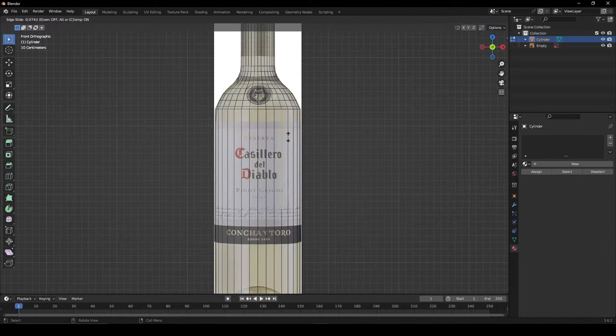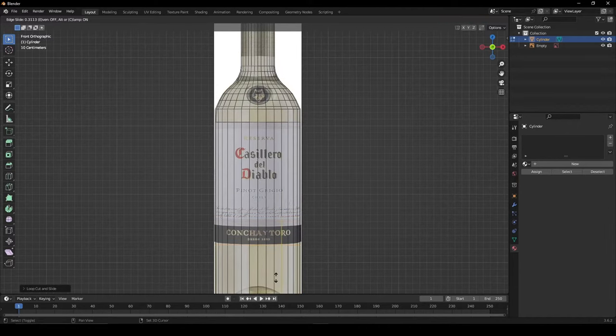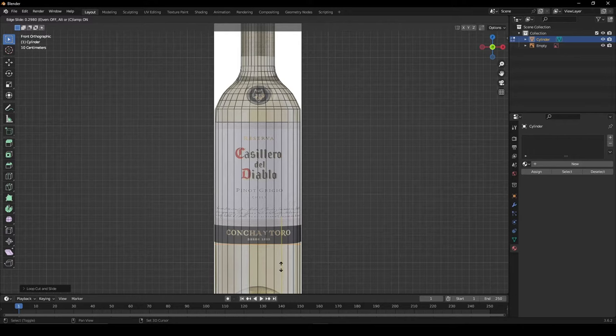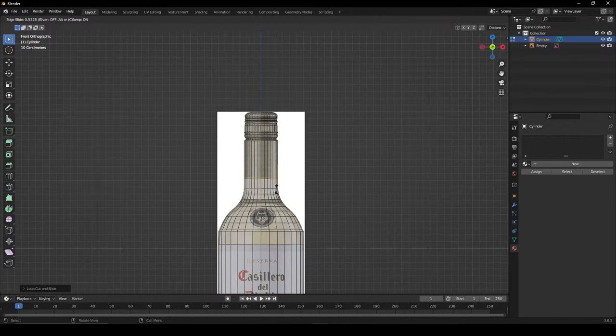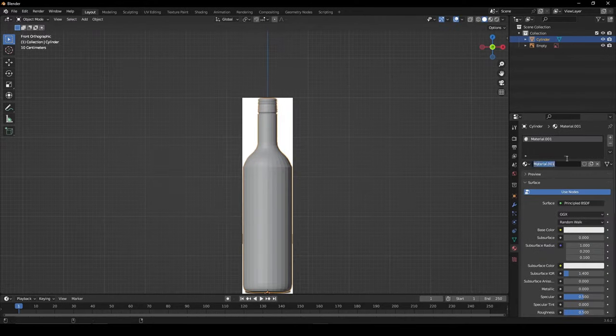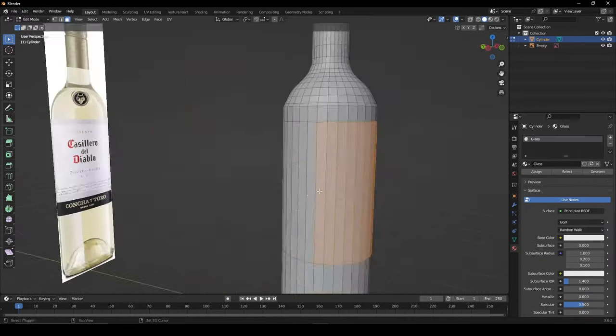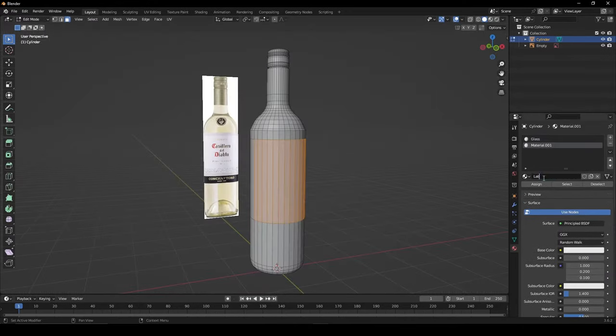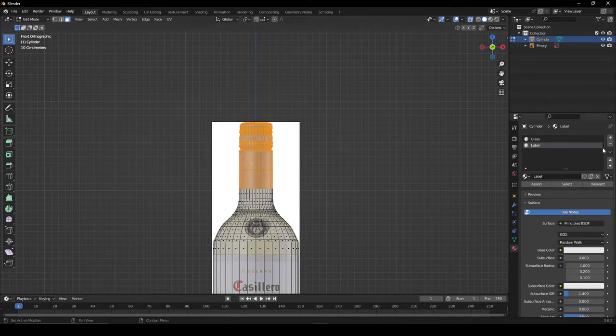When done with the base shape, add two hook cuts to isolate the label and one for the cap. Assign a material to the glass, label, and cap respectively.